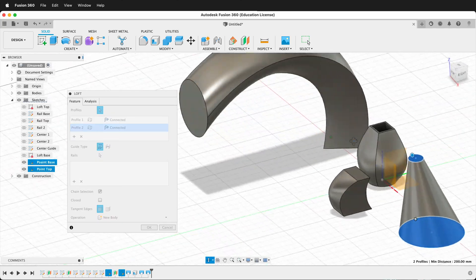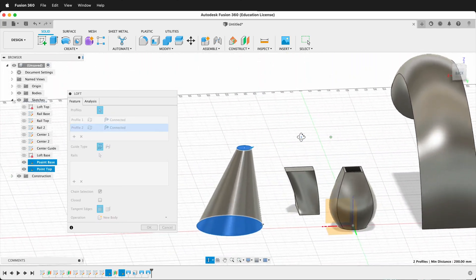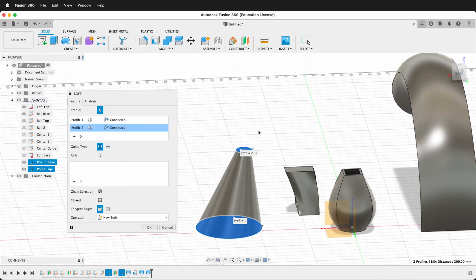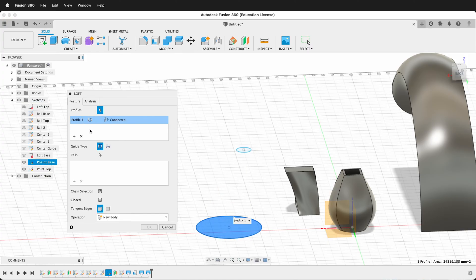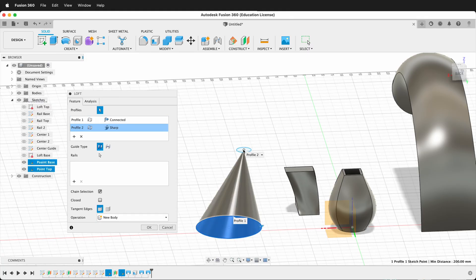But what if I wanted to make a point at the end of a tip or like a horn that had a curve to it? Even if I make that circle smaller, it's not going to become a point. So I'm going to go ahead and delete Profile 2. And instead of selecting the outside, I'll select the inside. And as you can see, now I get a point instead of a circle.